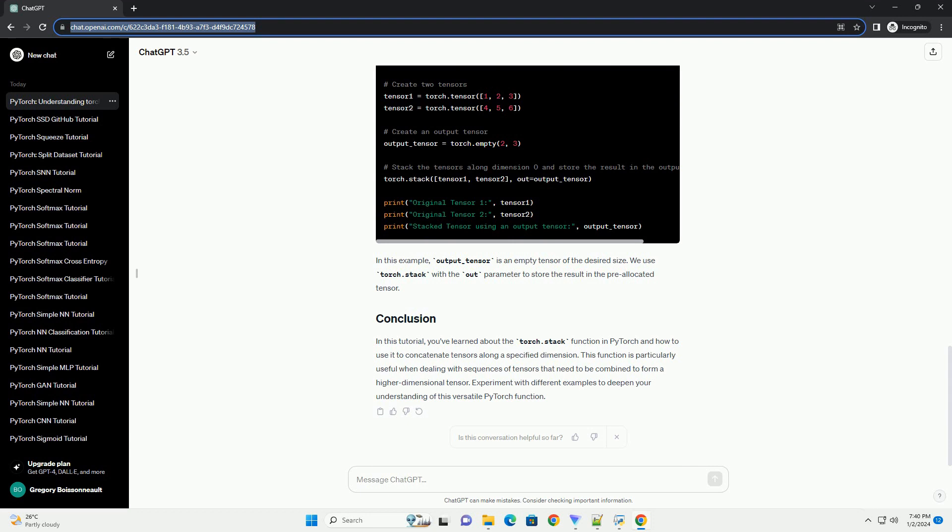Let's stack two 2x3 tensors along dimension 1. Here, tensor1 and tensor2 are 2x3 tensors. We use Torch.Stack with dim equals 1 to concatenate them along the second dimension, resulting in a 2x6 tensor.